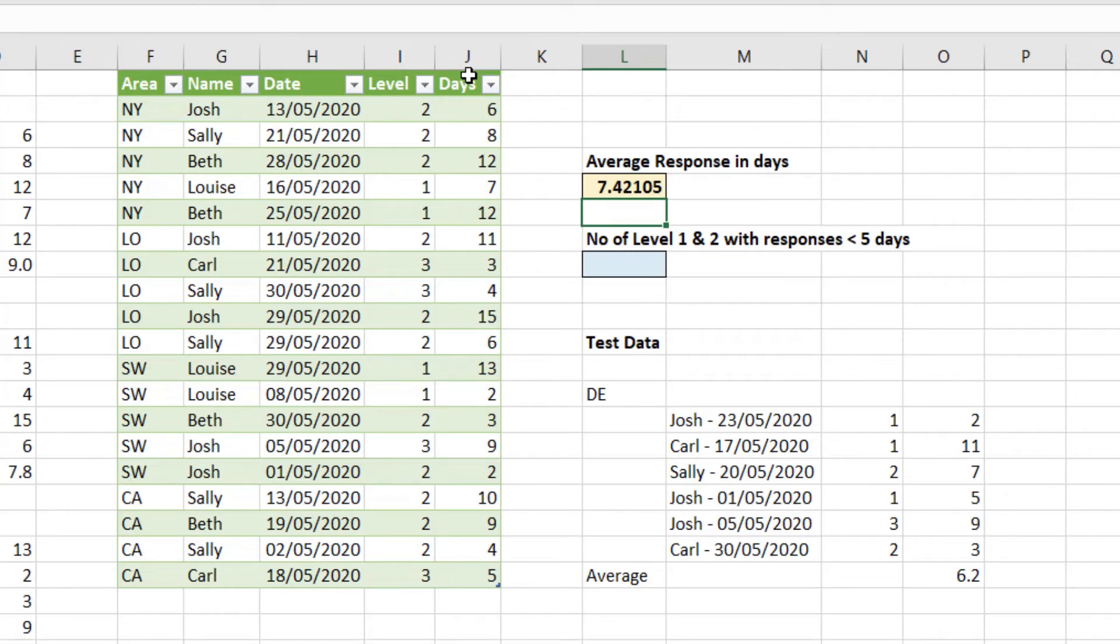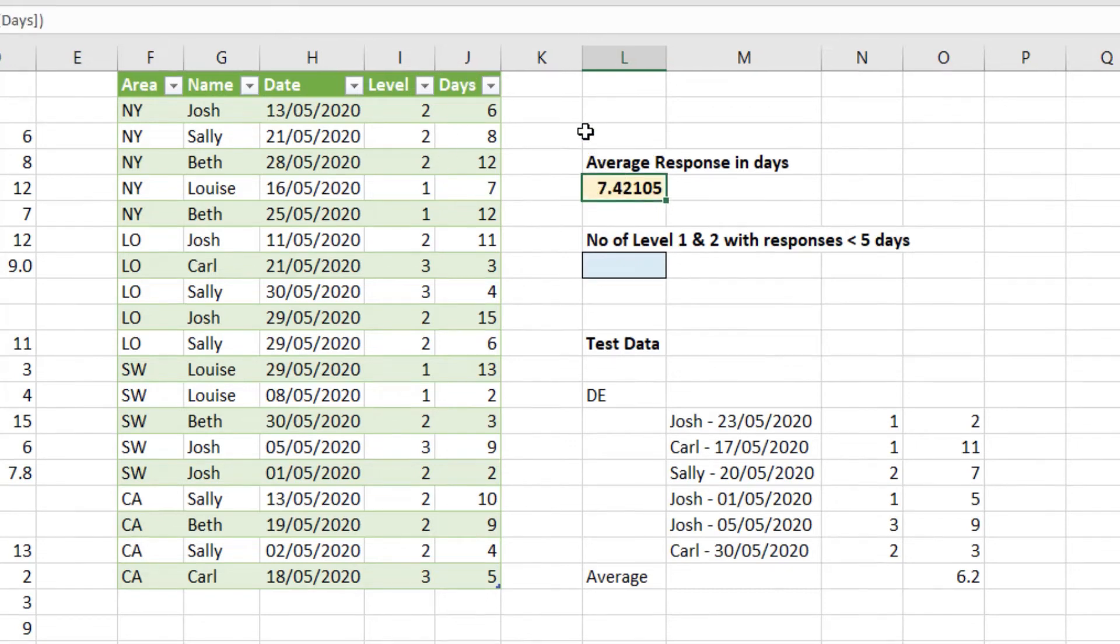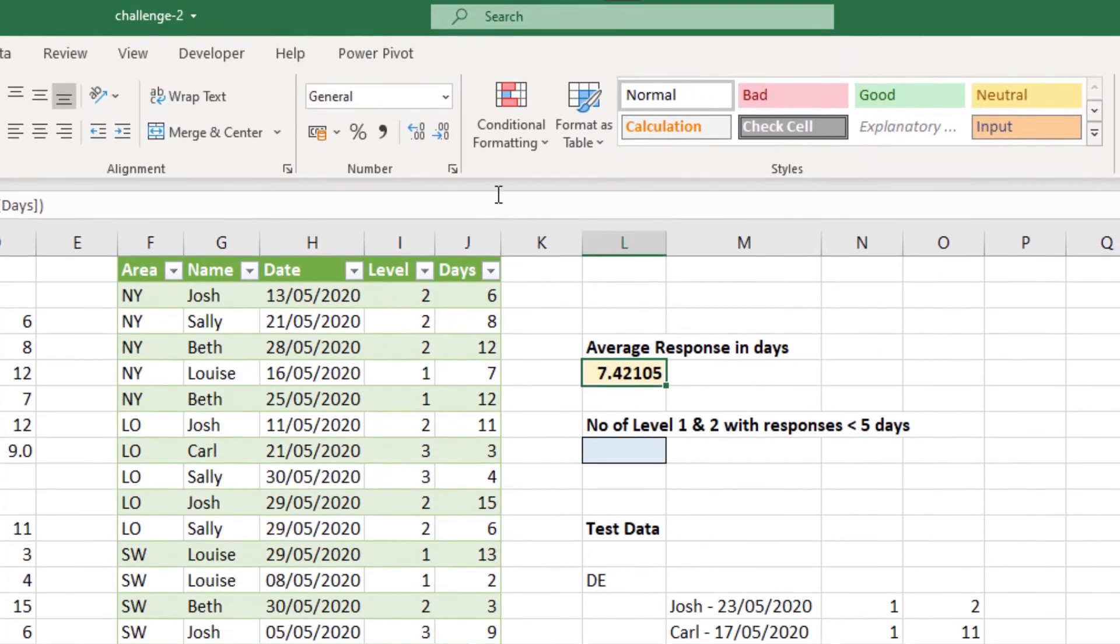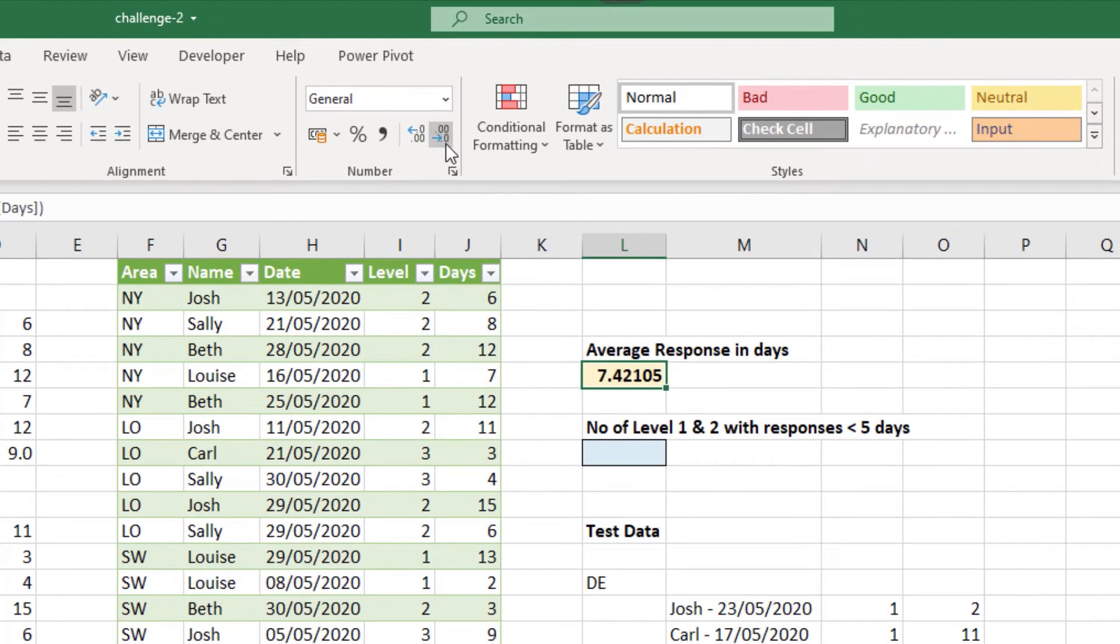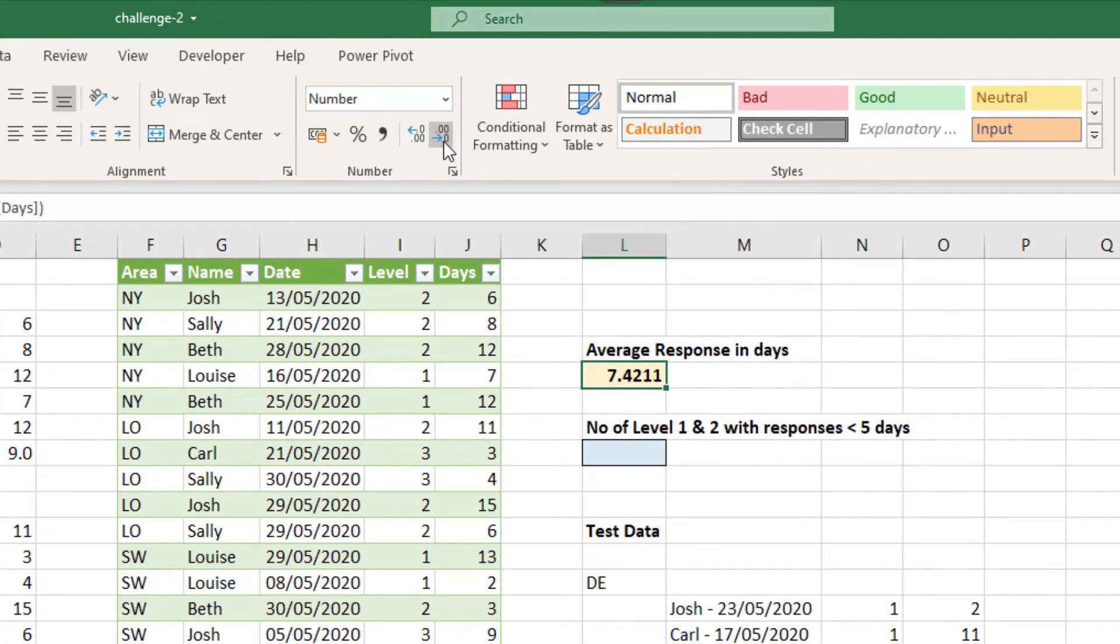Although we could probably format that a little bit better. So if I select that cell. And I'm going to use the buttons provided on the home tab to decrease a decimal. Until I only have one decimal place.